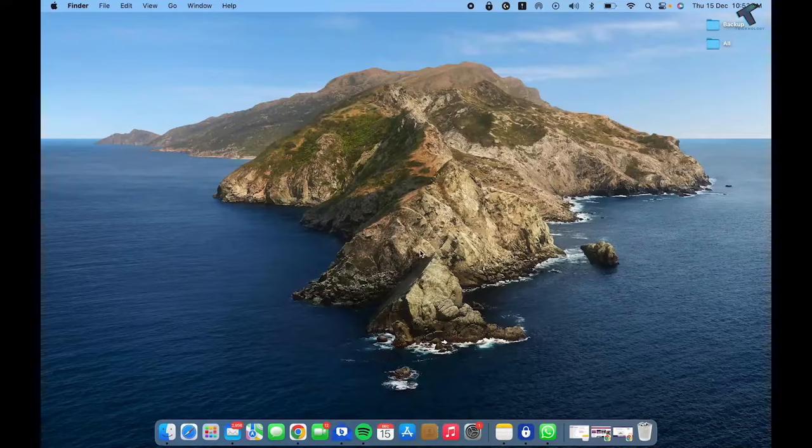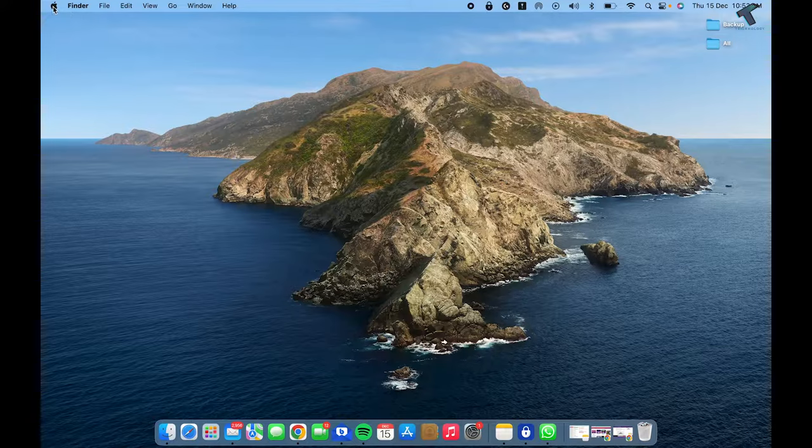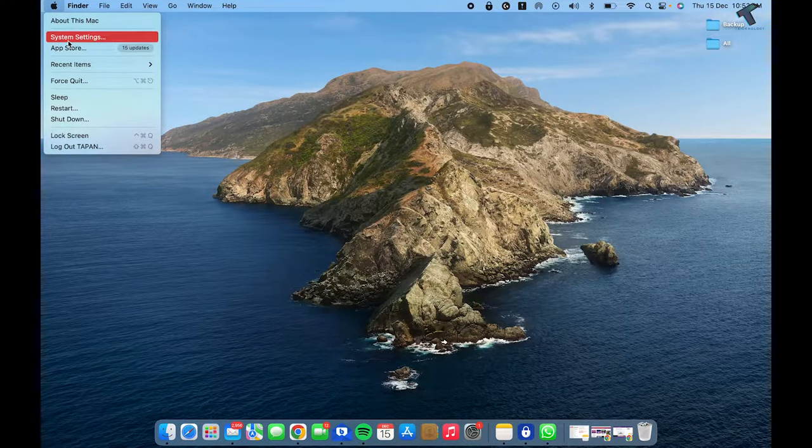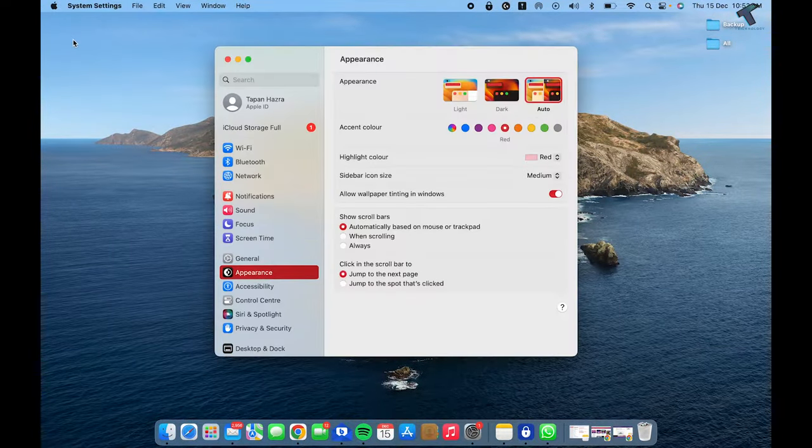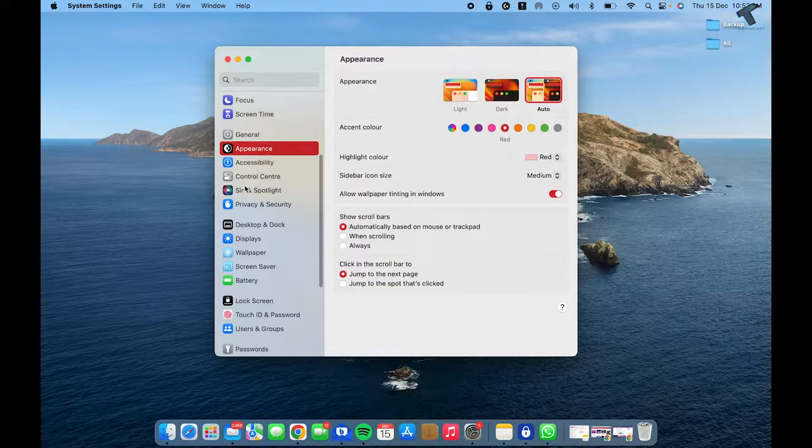Hey guys, welcome back to my channel Technology. Today in this video tutorial, I will show you how to zoom in or zoom out on your Mac. Just follow me. First, you need to click on the Apple icon on your left side and click on System Settings.